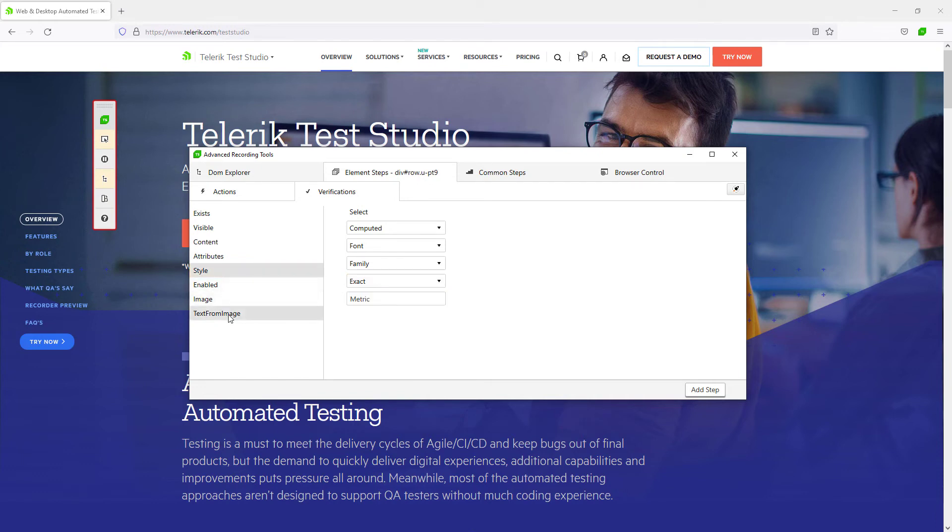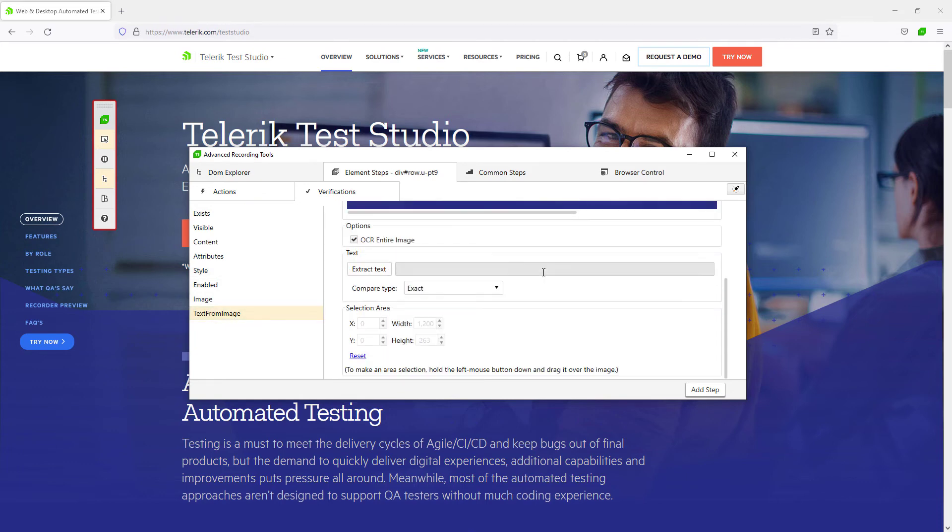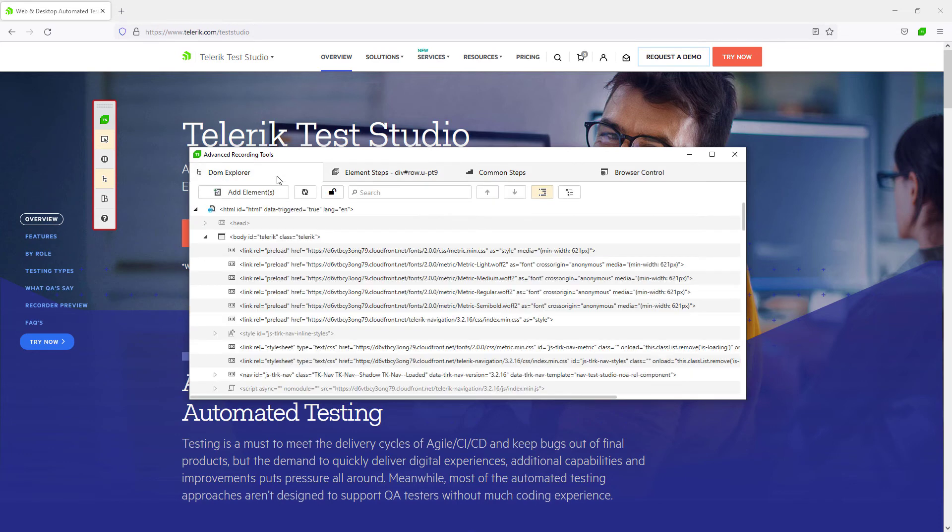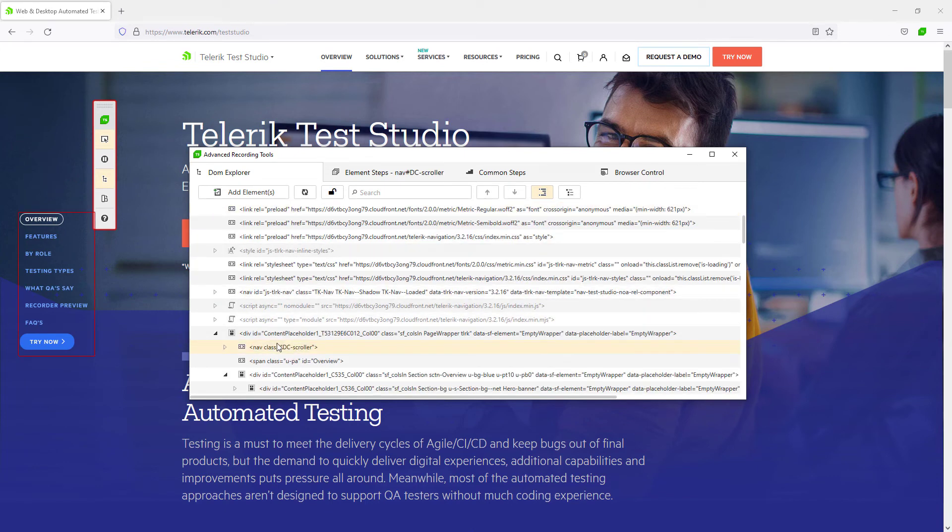From the DOM Explorer tab, obviously you can explore the visual tree of the application and use it as another way to choose elements to work with.